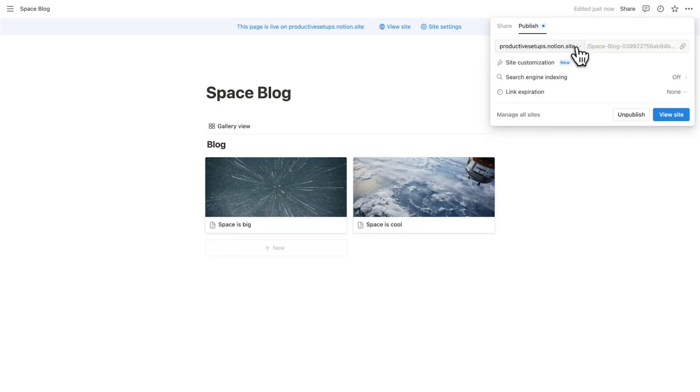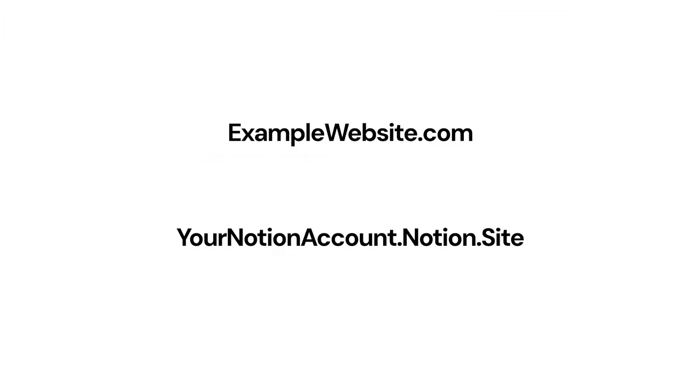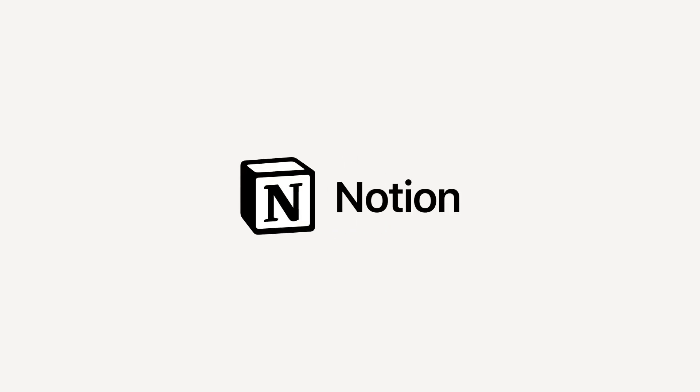You can even get a custom domain and connect that. But again, this is required for plus accounts. Or I guess you could just do a forwarder to this domain here. As we've seen with Notion's progress, they have tackled Google Docs and Microsoft Word.